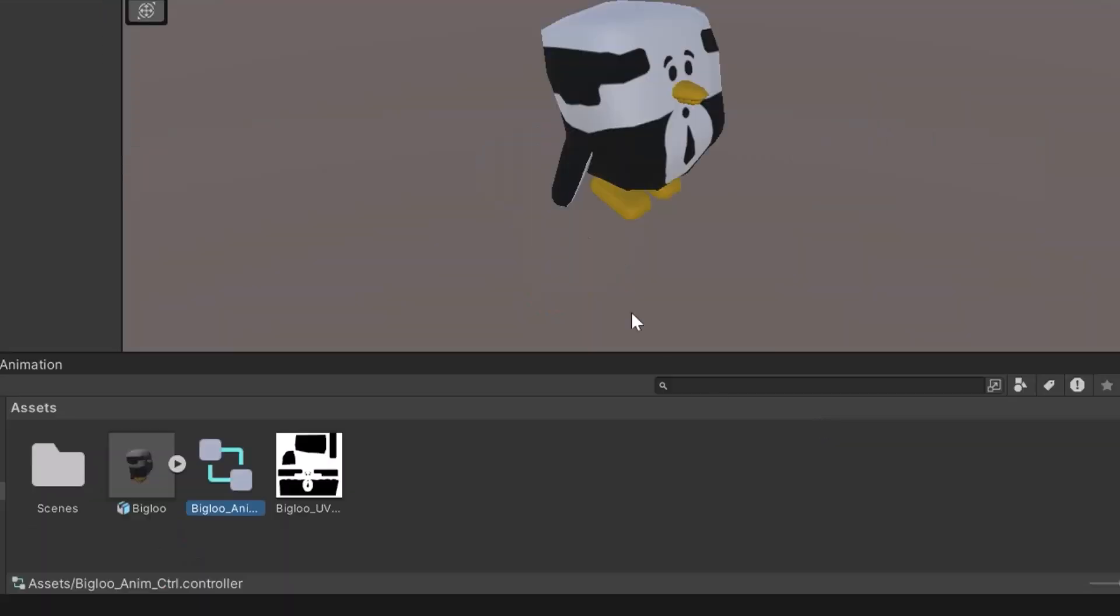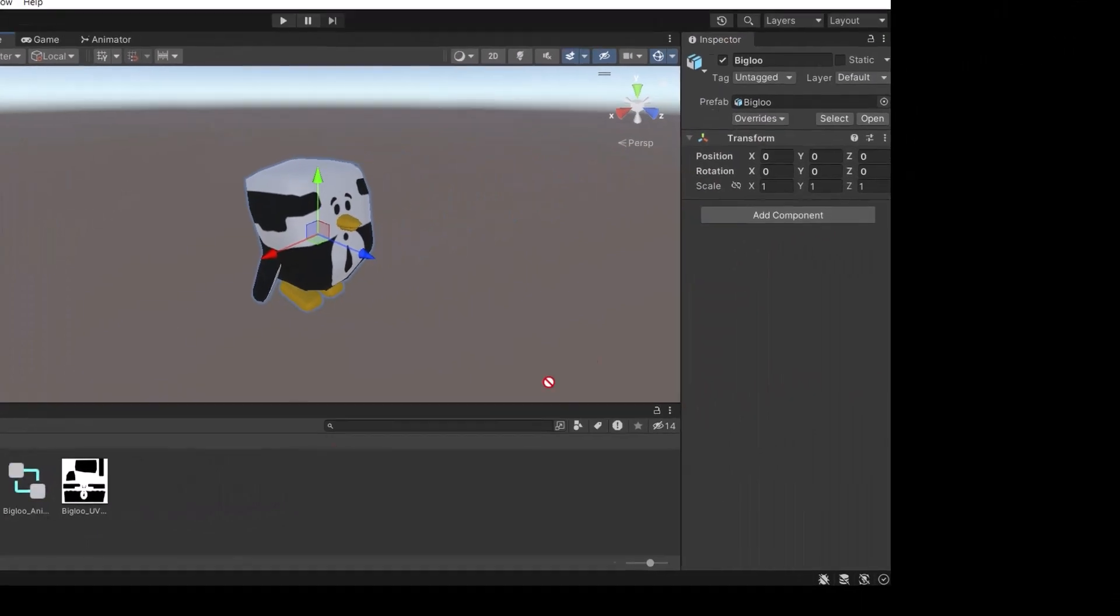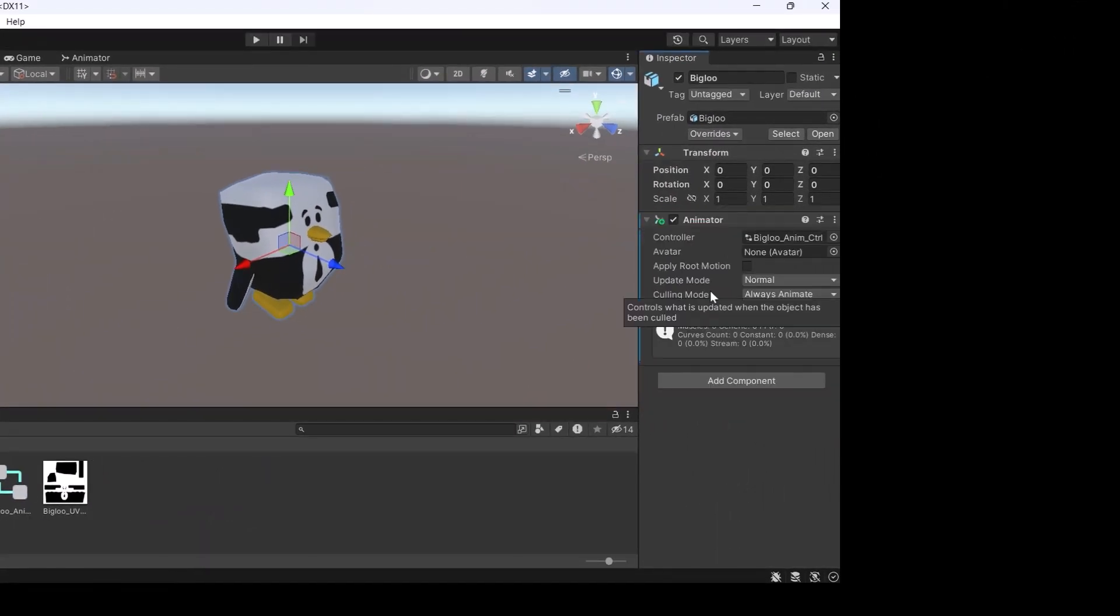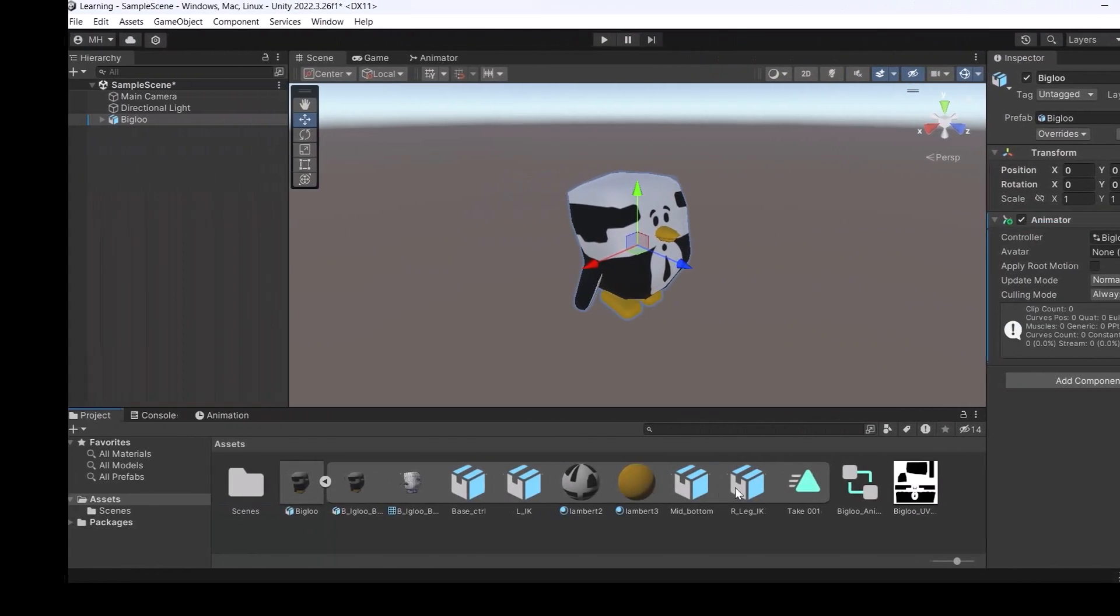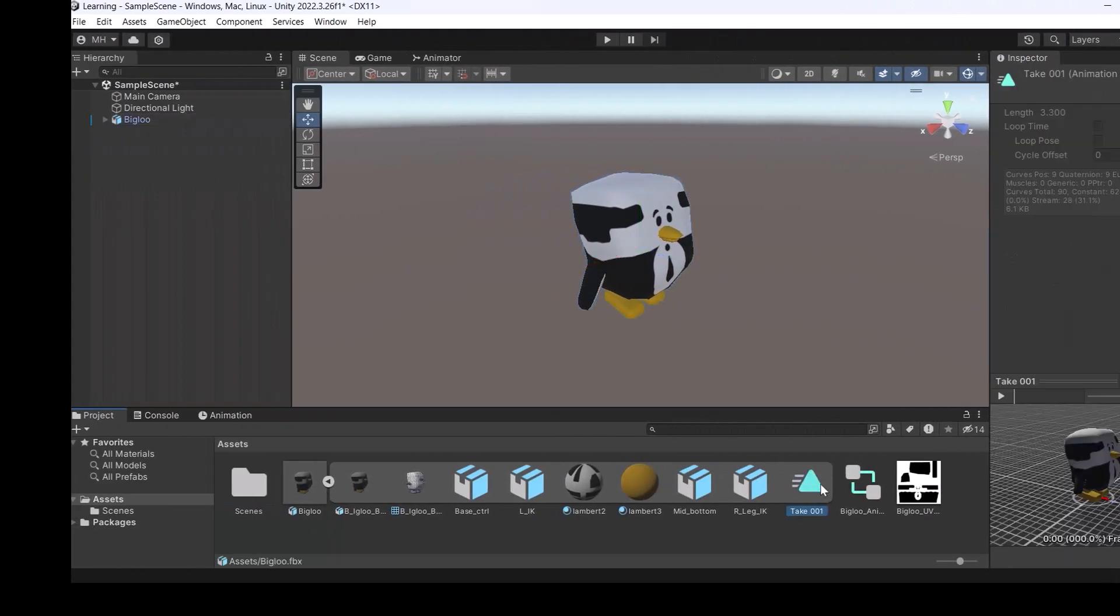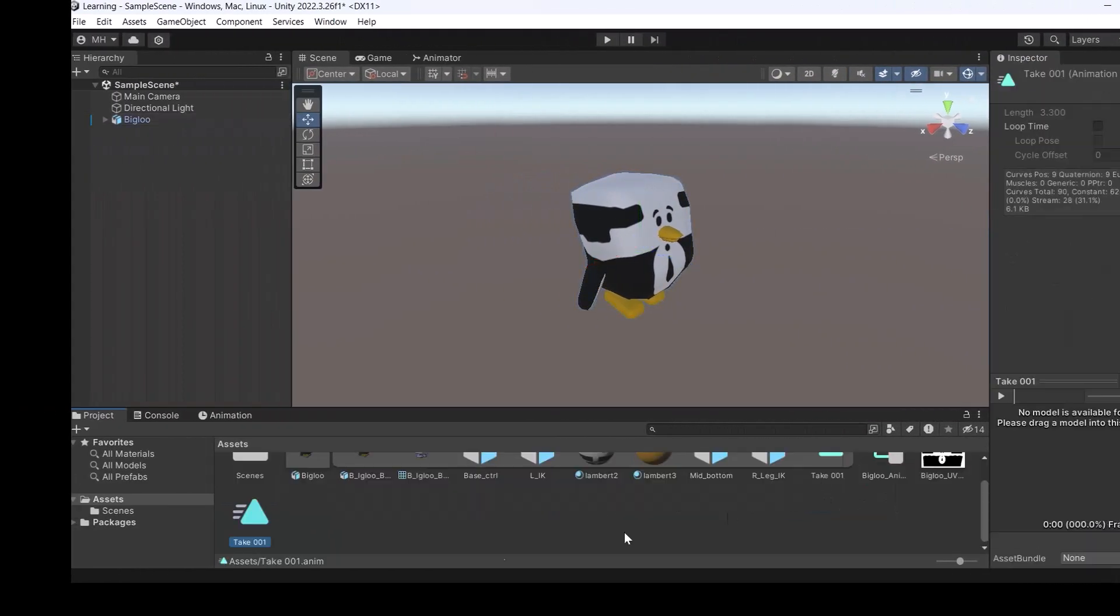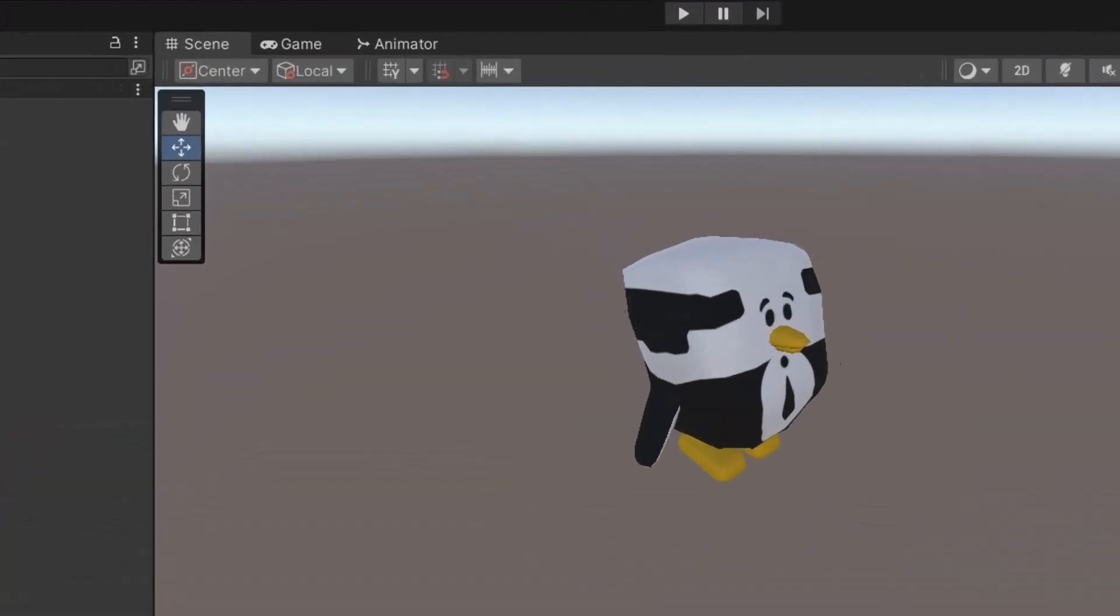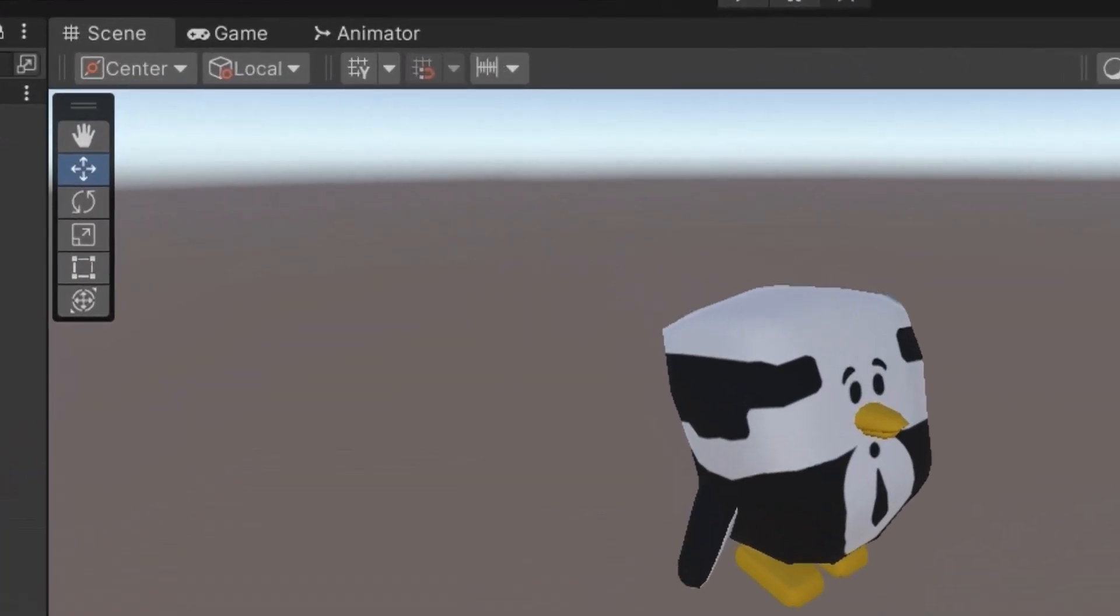Right click, go to create and create an animator controller. Give it a name such as Biglou anim controller, select our object and drag and drop our animated controller on it. We also open the project, select the animation and duplicate it by using control D.